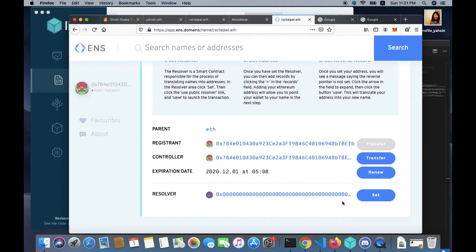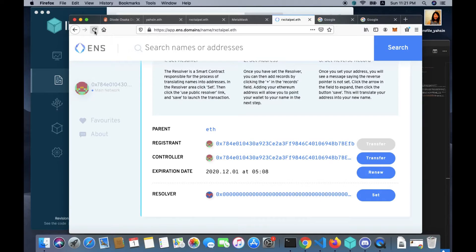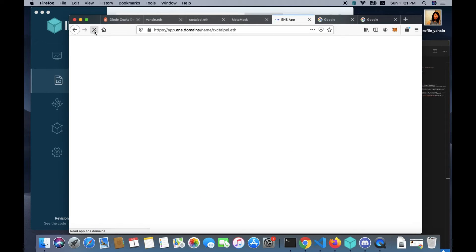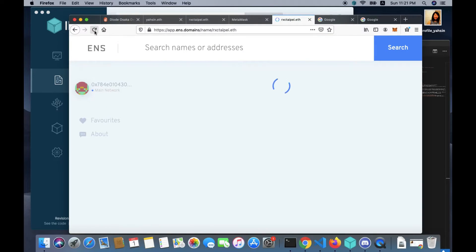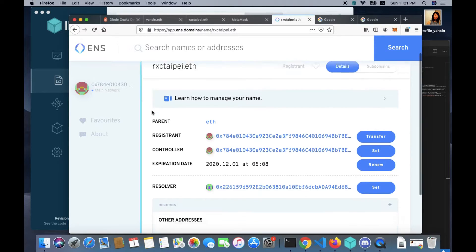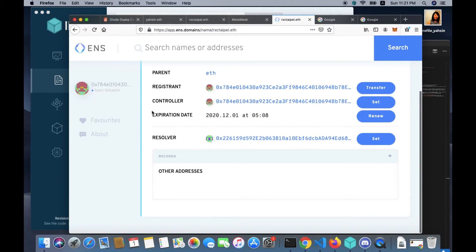So far we have successfully registered a new ENS domain name, managed the name, and set the public resolver. If your transaction is already confirmed but the public resolver is not showing, what you can do is reload the current webpage.